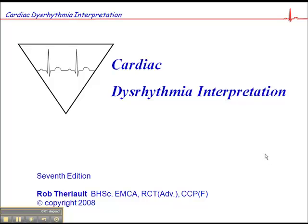This next part is about the external influences on the heart. Earlier we talked about the property of automaticity, which is the ability of a cell or group of cells to generate impulses without external stimulation. Now I want to talk about some of those external influences, specifically the autonomic nervous system.